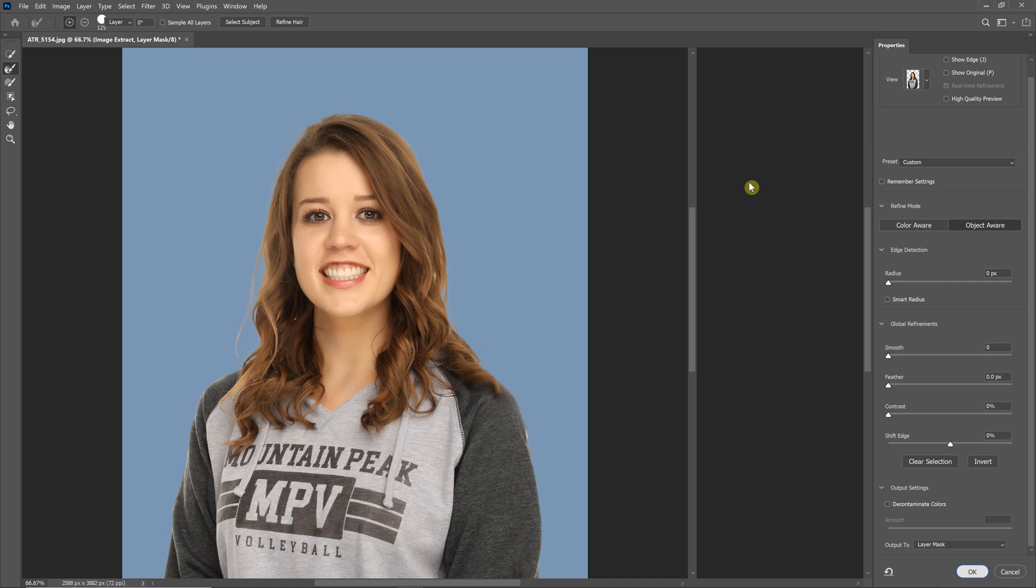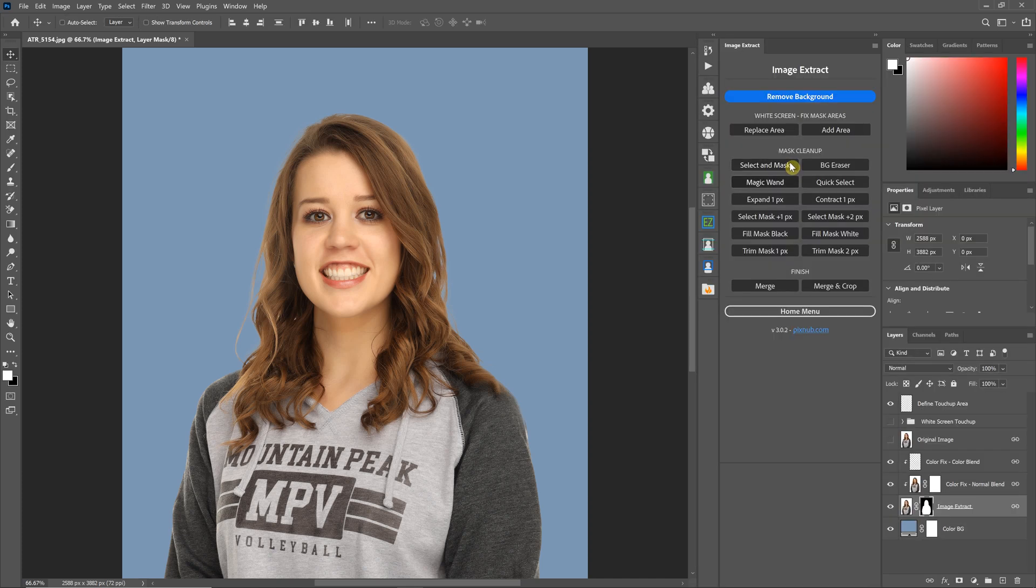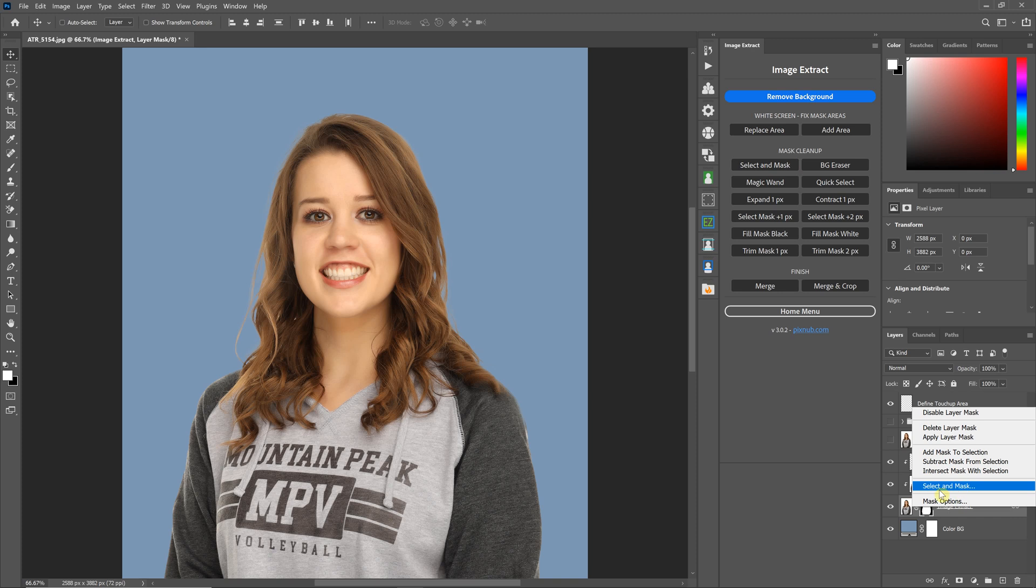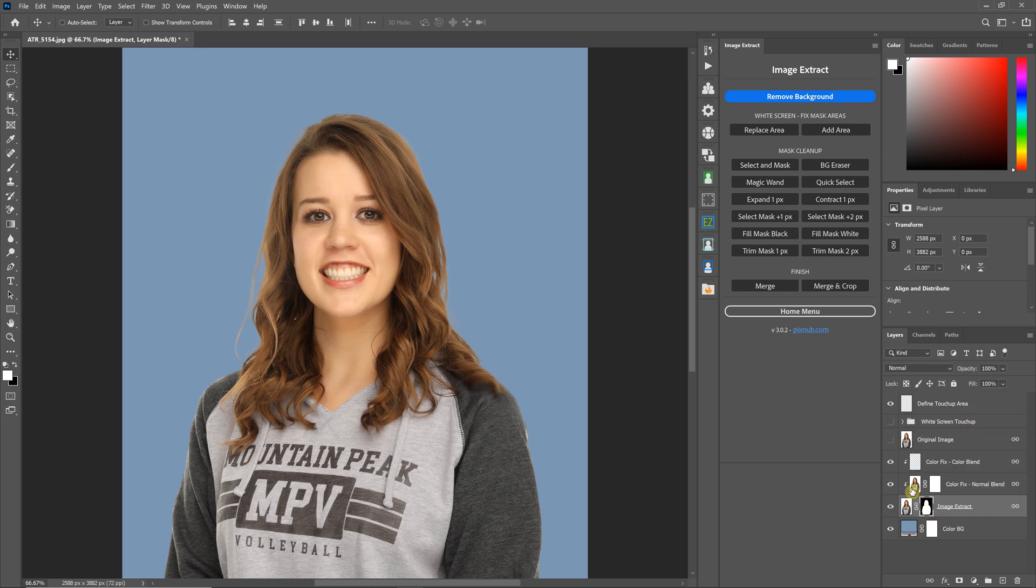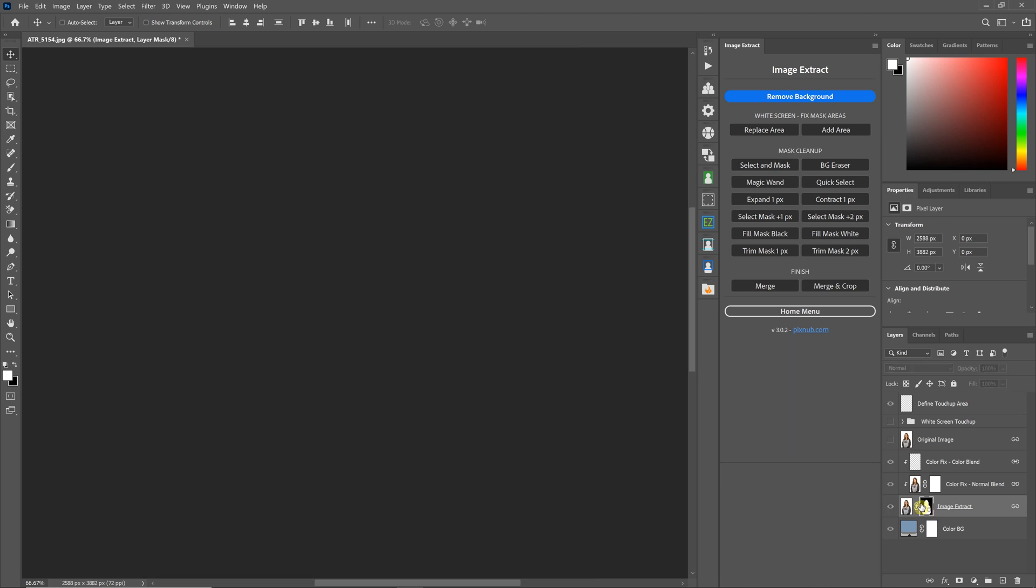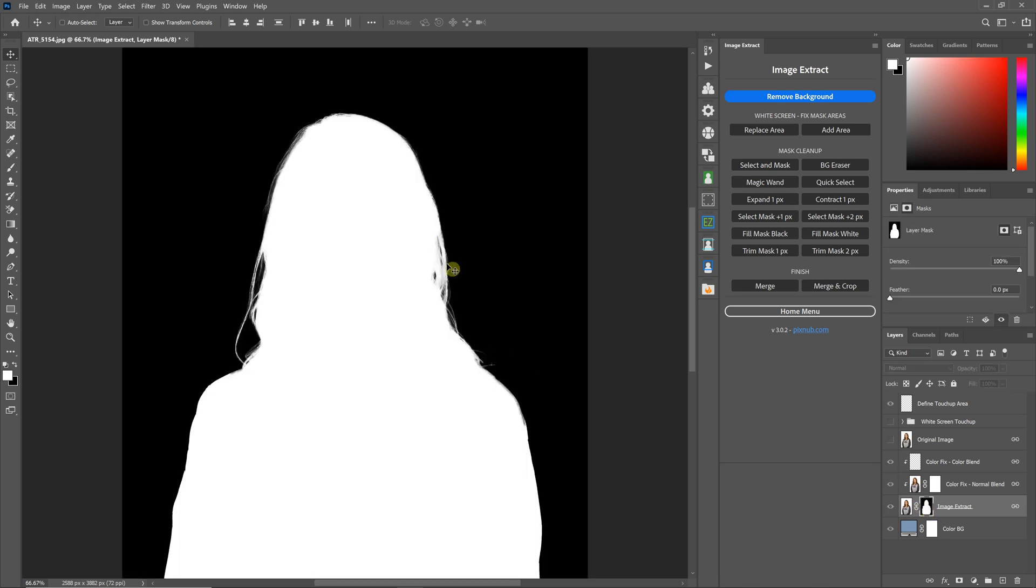This video was more just showing what the button does and the difference between using it and the Select and Mask here. And you can see that applied the change to the image. And if we look in the mask, we can see the changes in the mask itself.